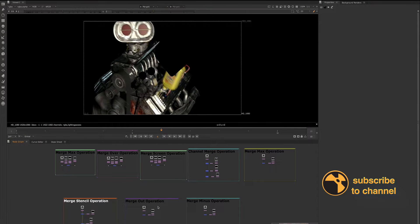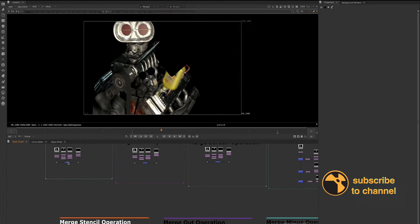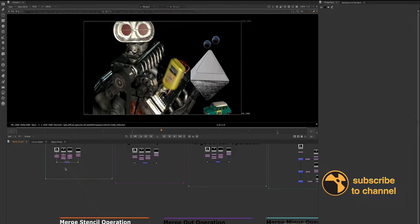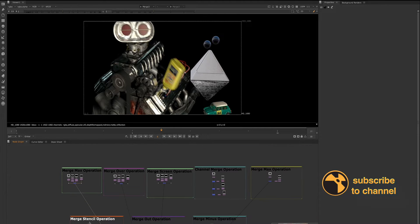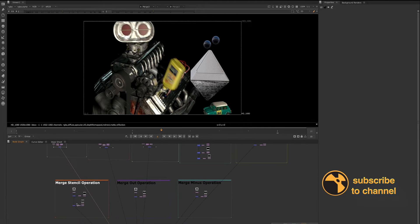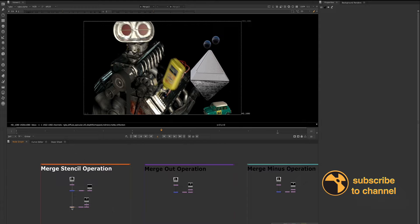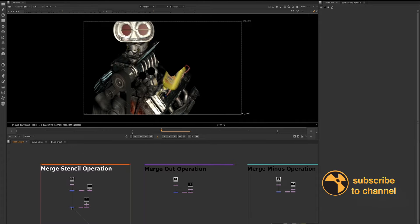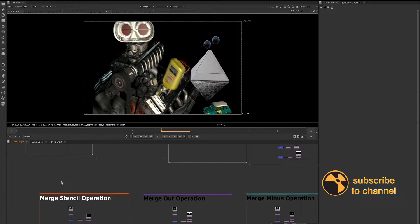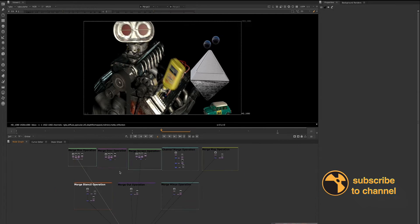Hey guys, it's Shonda Hunt here. Today I'm coming to you with a demo request video to show how to combine as well as subtract alpha mattes from each other. Let's go through them.